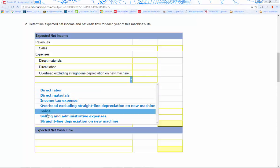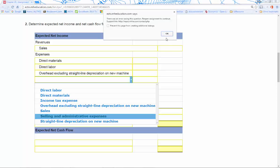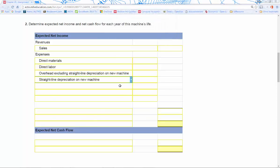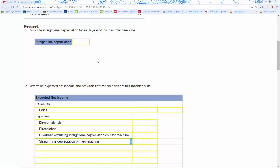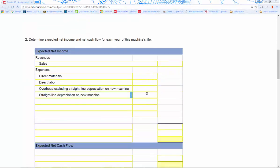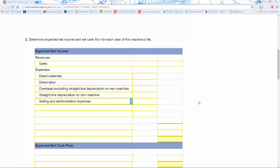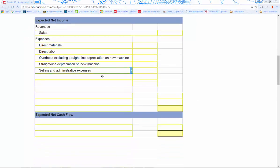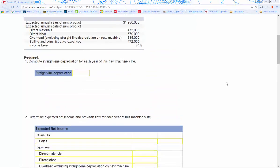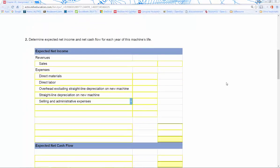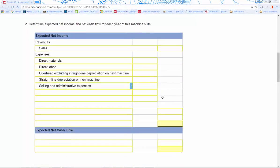We go ahead and include straight-line depreciation — whatever we calculated in that box, we drag it down as our depreciation line. Then we add selling and admin expenses. All that information comes from up top. That drives our total expenses column.